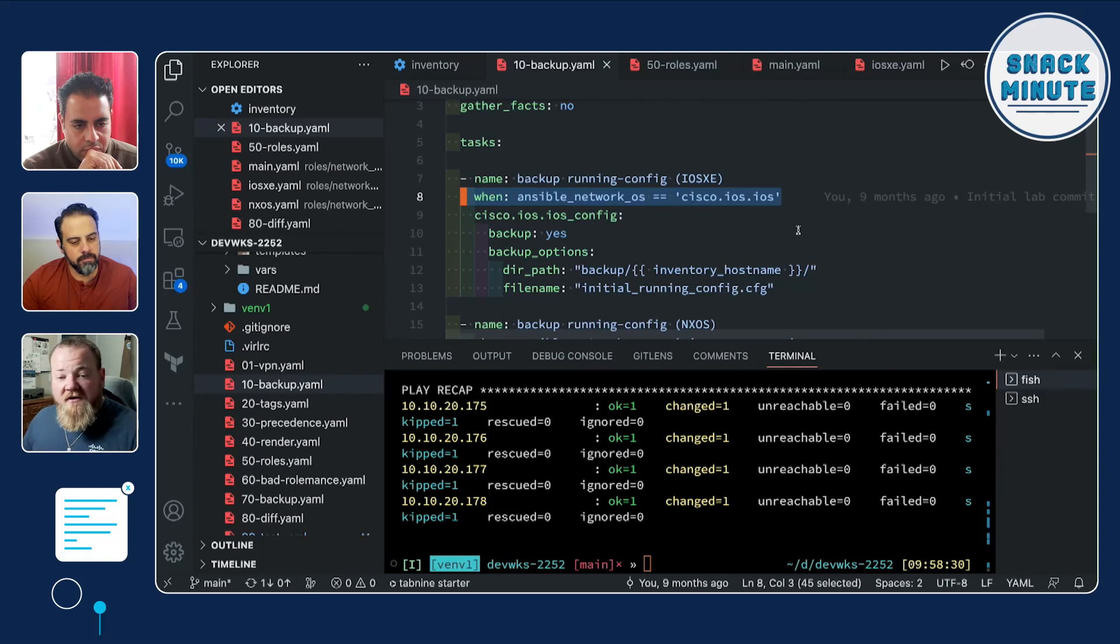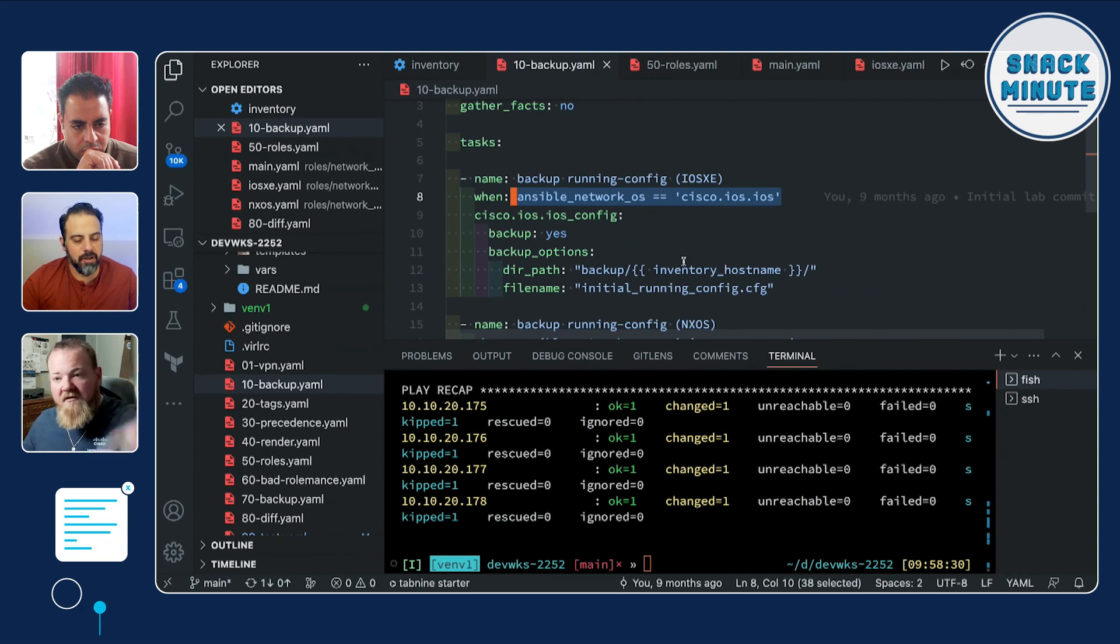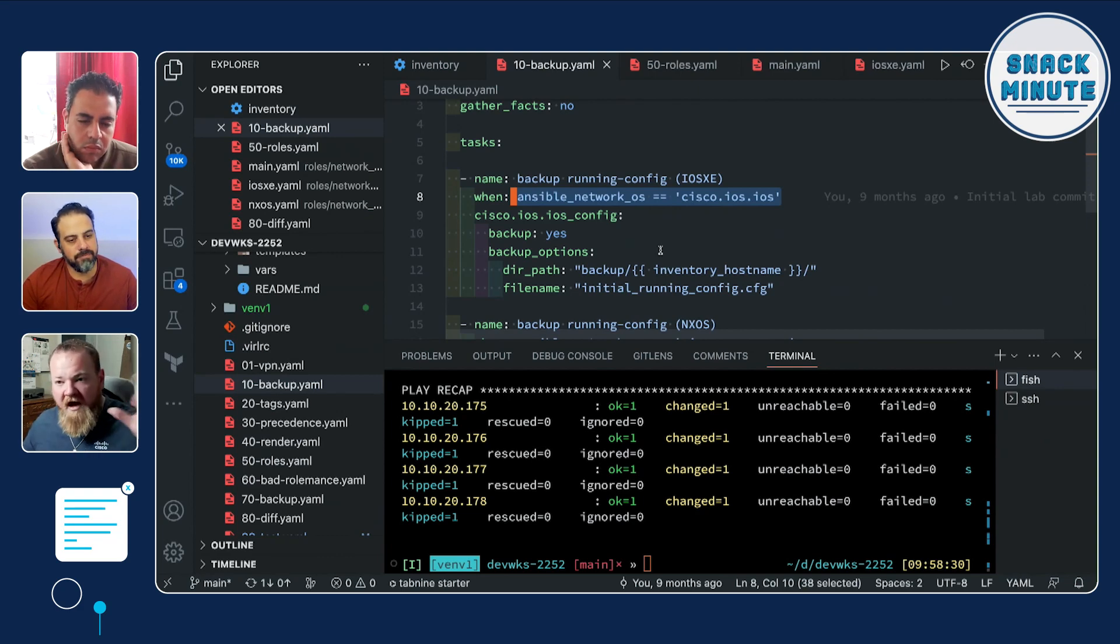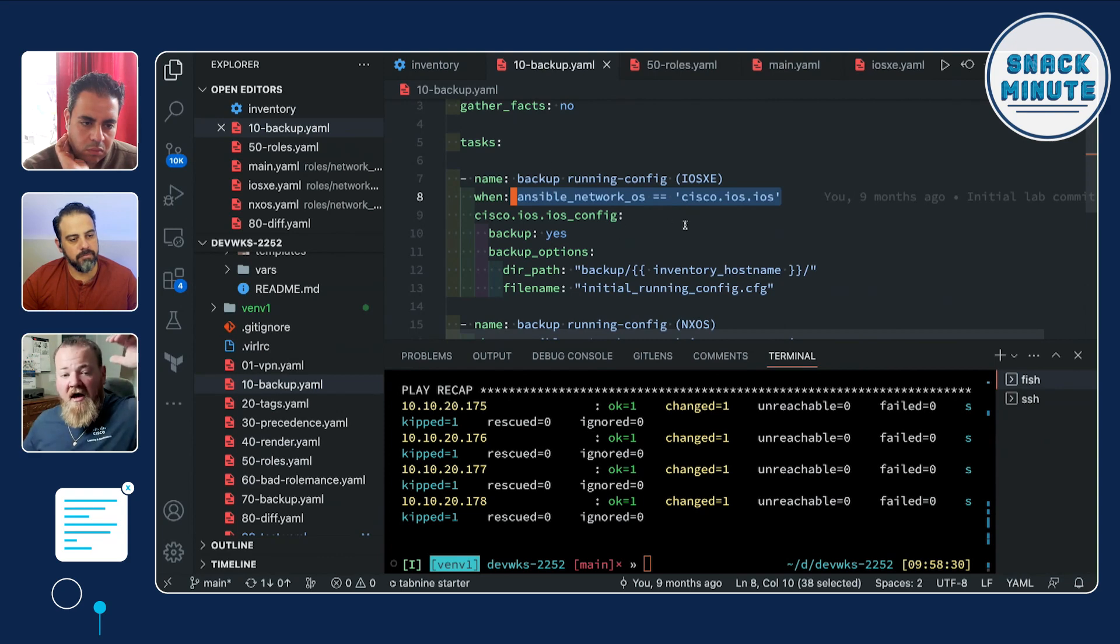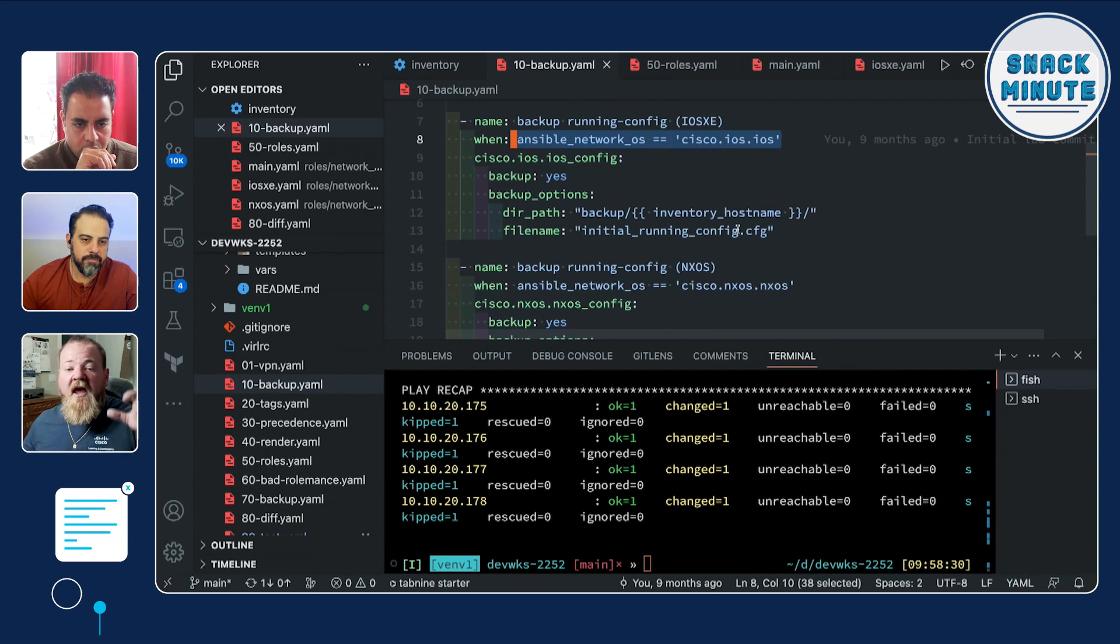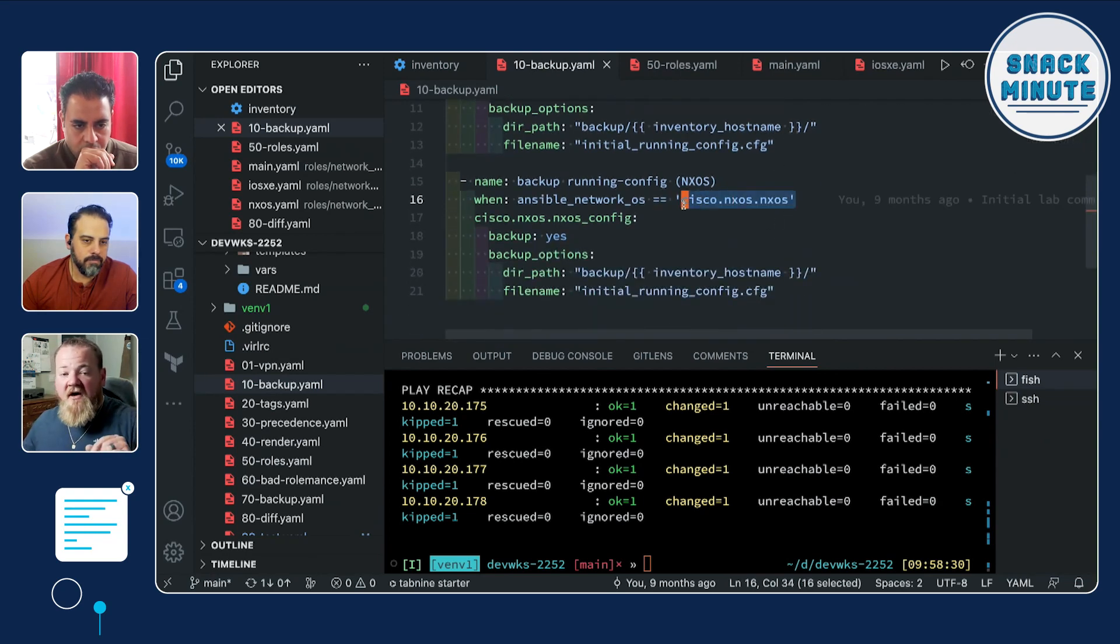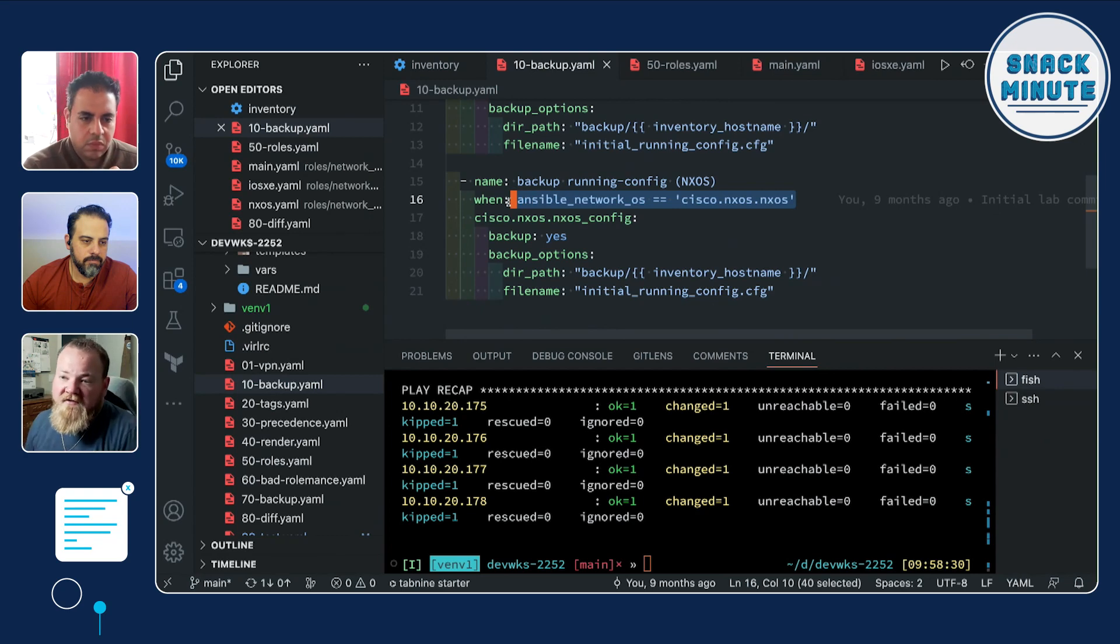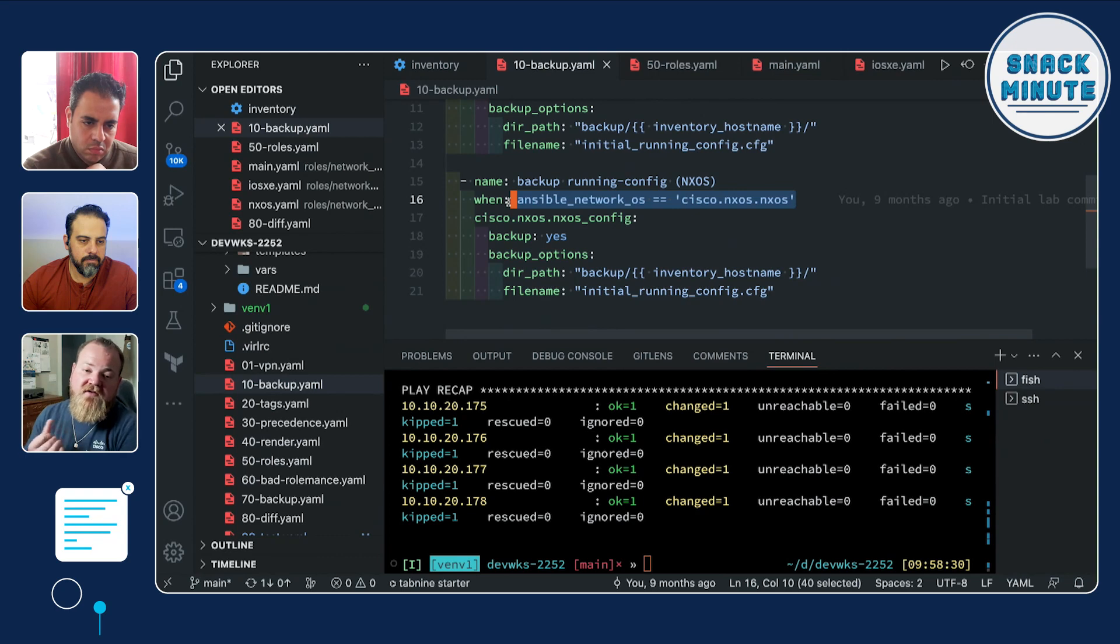Yeah, this wasn't quite tagging. This was just the conditional matching. So it's going to say, okay, I apologize. Yeah. So I'm going to go through the iOS XE devices in the inventory. Again, I'm run to complete. So match the inventory, match the OS in the inventory, and then perform this config. And then go down to the NXOS devices and say only run this when that ansible_network_os variable is defined to be NXOS, and then gather those configurations.